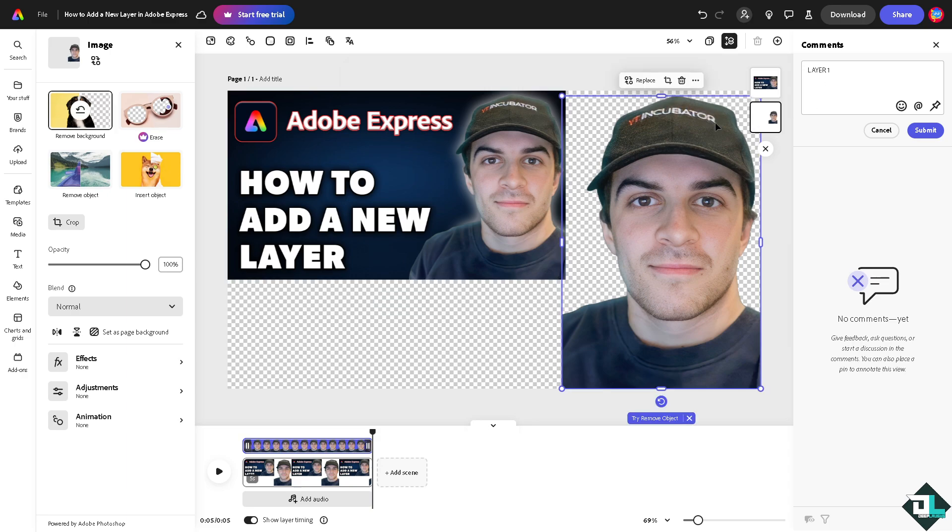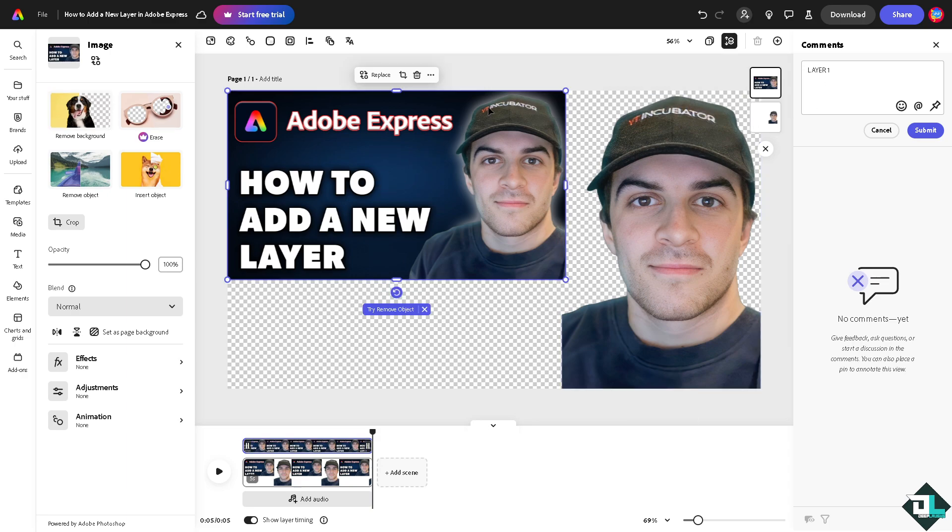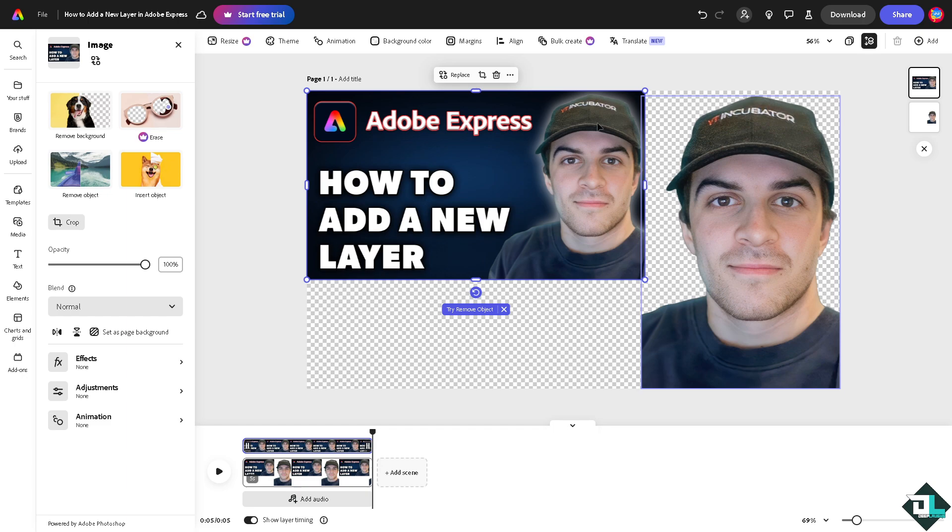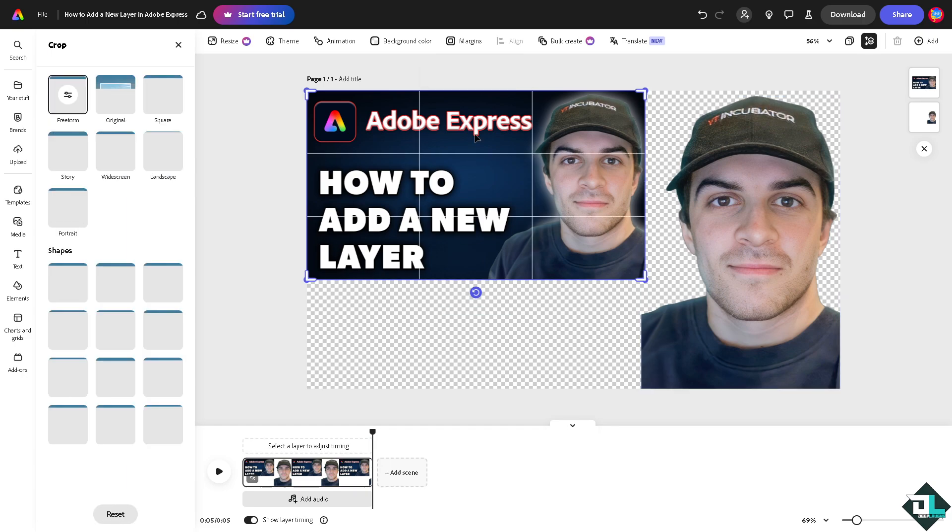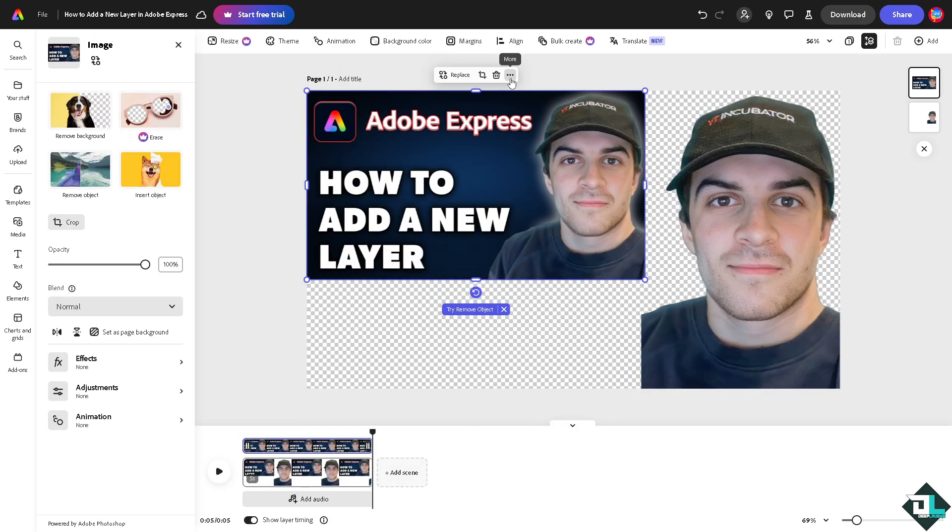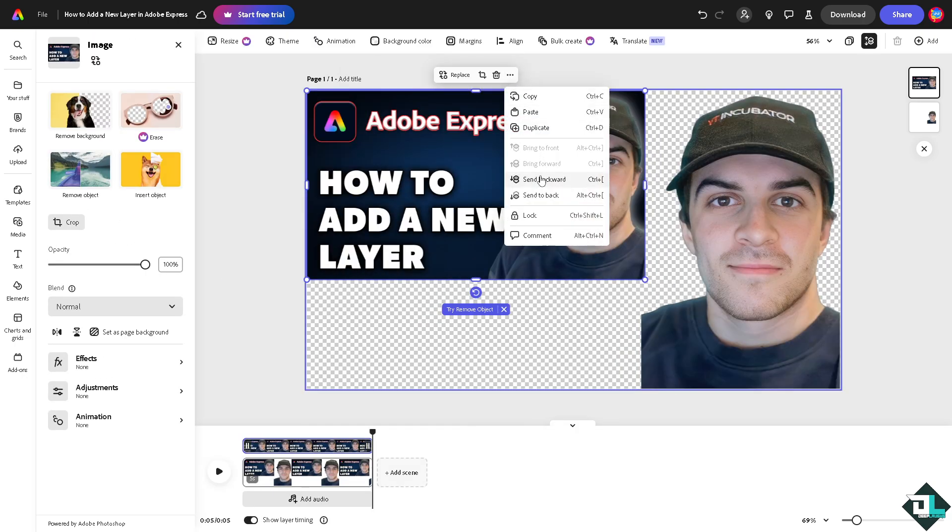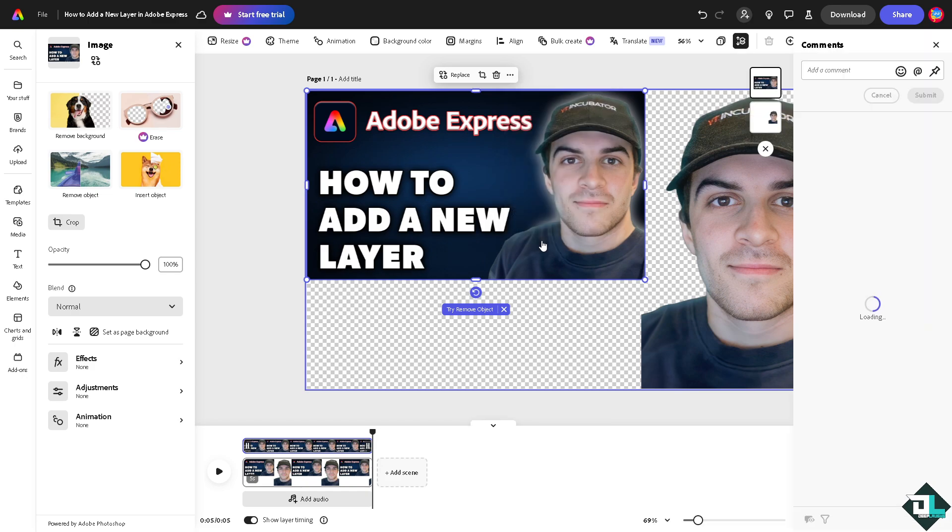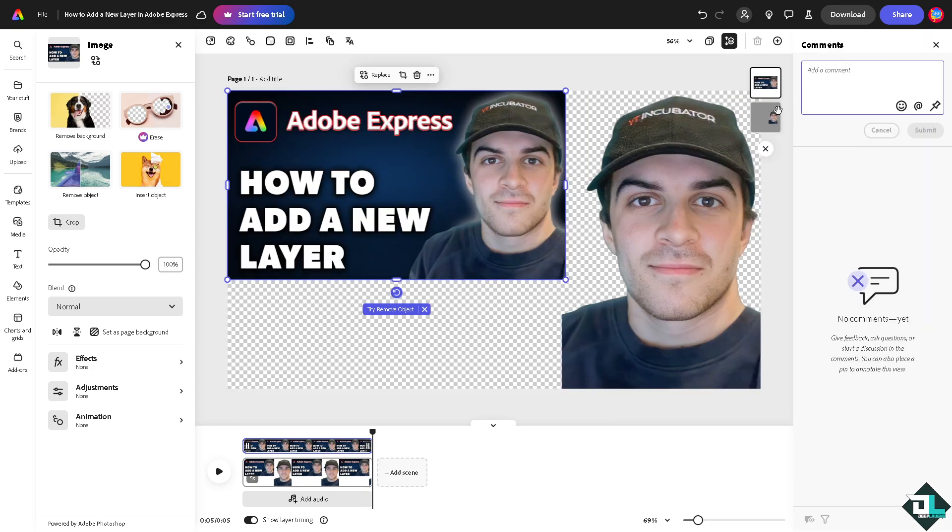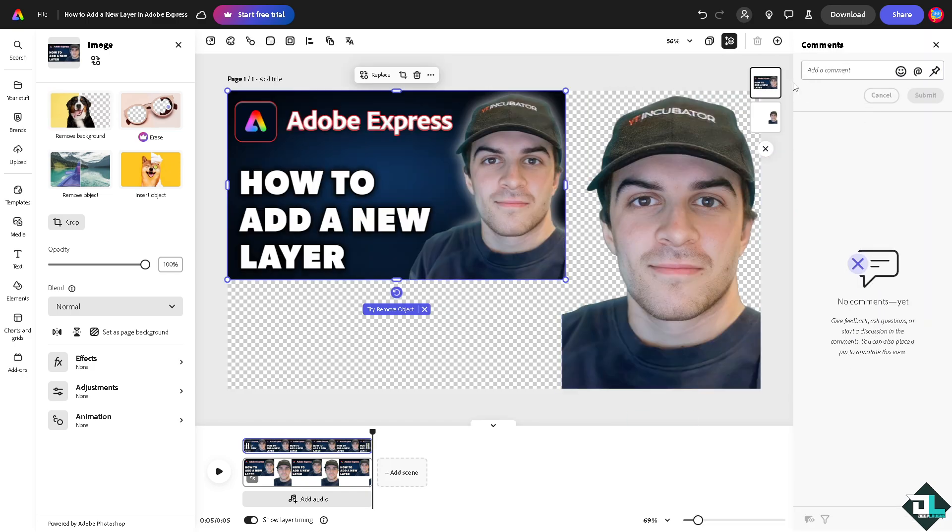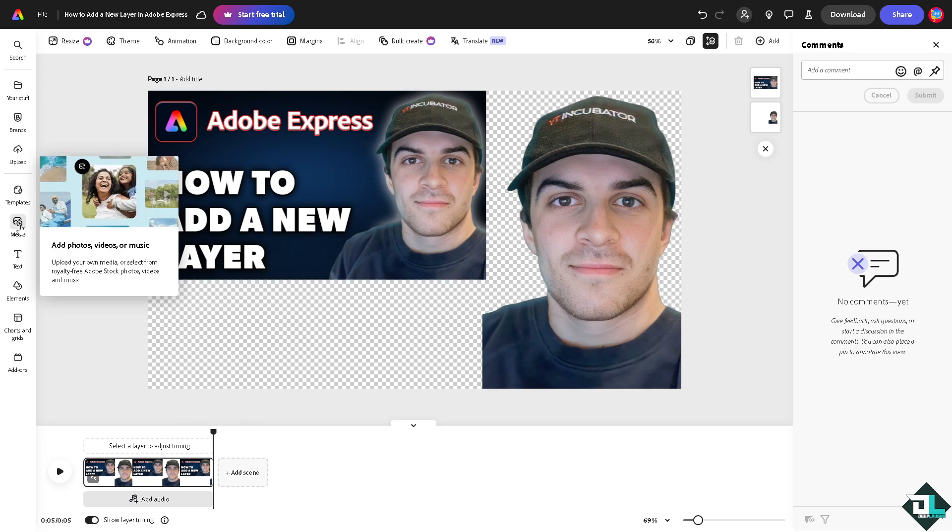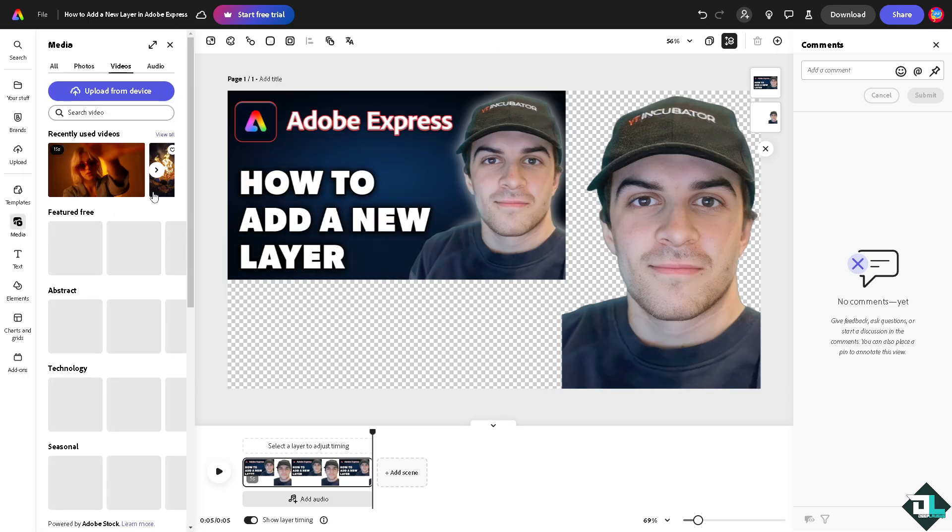Similarly to the comments right here, I'm going to add a comment. So this one is going to be layer two. Now I'm going to add another layer here by going to the media. Okay, I'm going to add this lady fire.